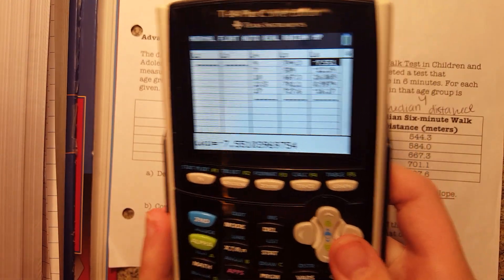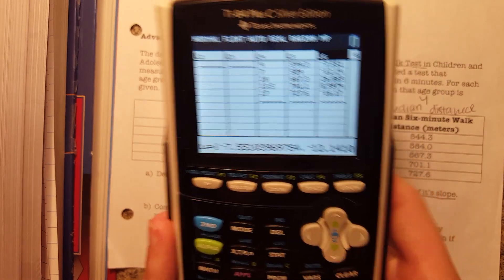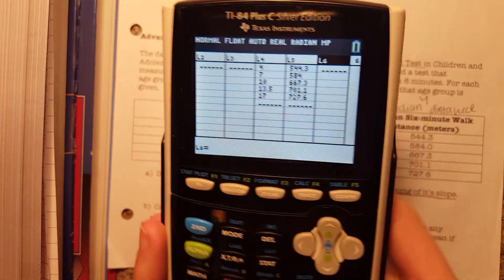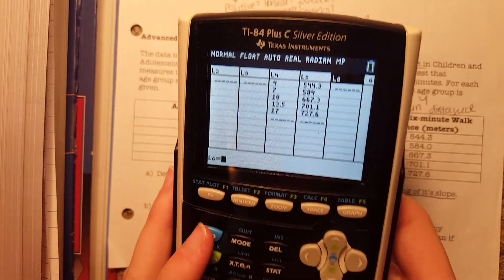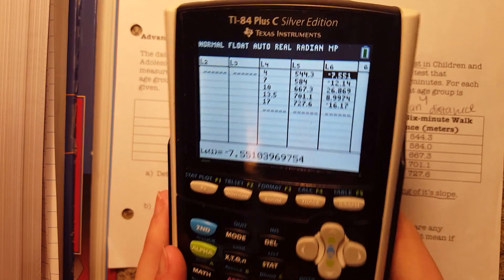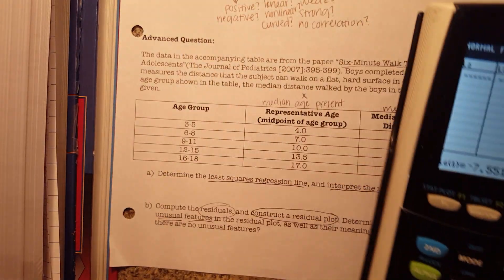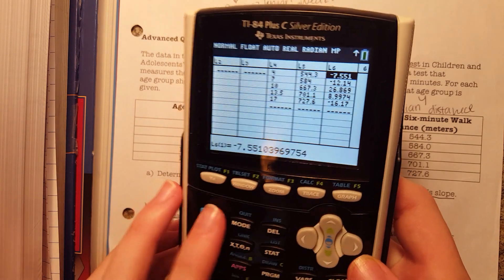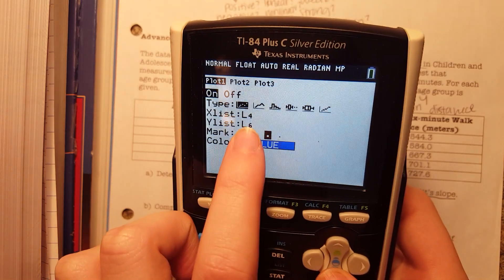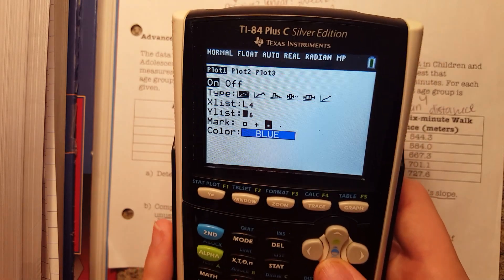I already have my residuals in list 6. If you don't know how to do that, you would click on list 6, clear it out, then press second list, go down to residuals, and they're all there. So we have our residuals in there now. To construct a residual plot on the calculator, your x list needs to be list 4 and your y list needs to be list 6, which is where the residuals are stored.